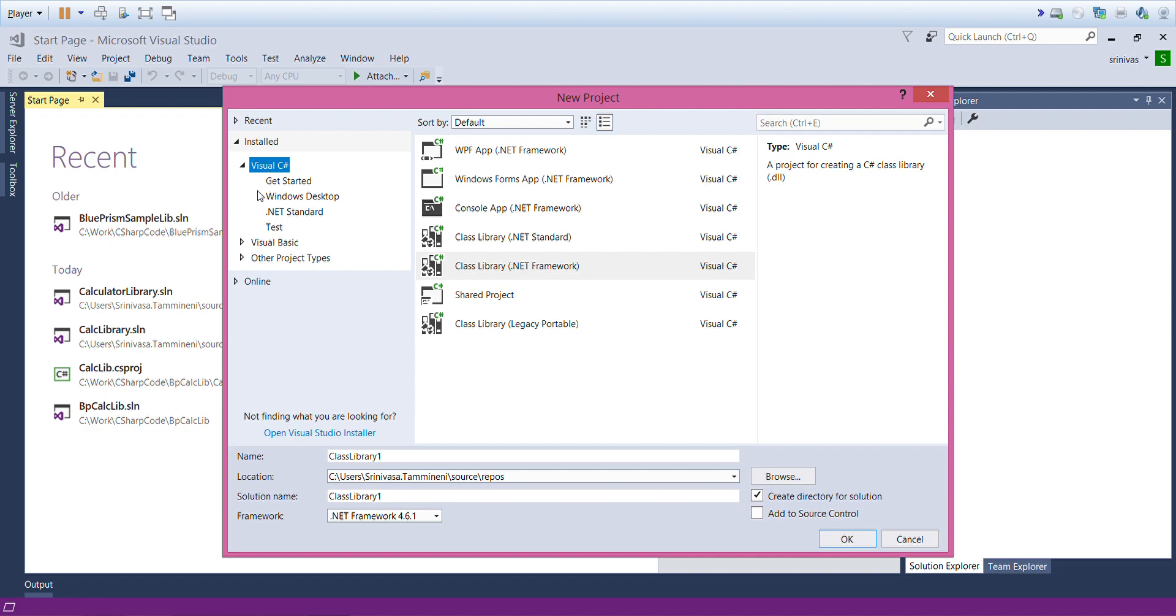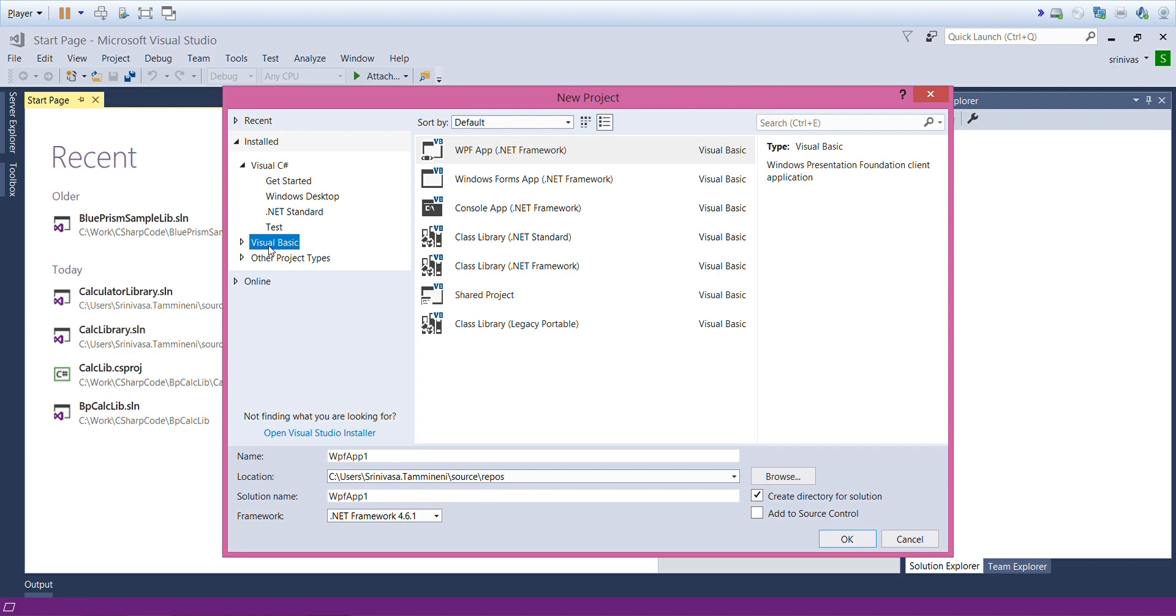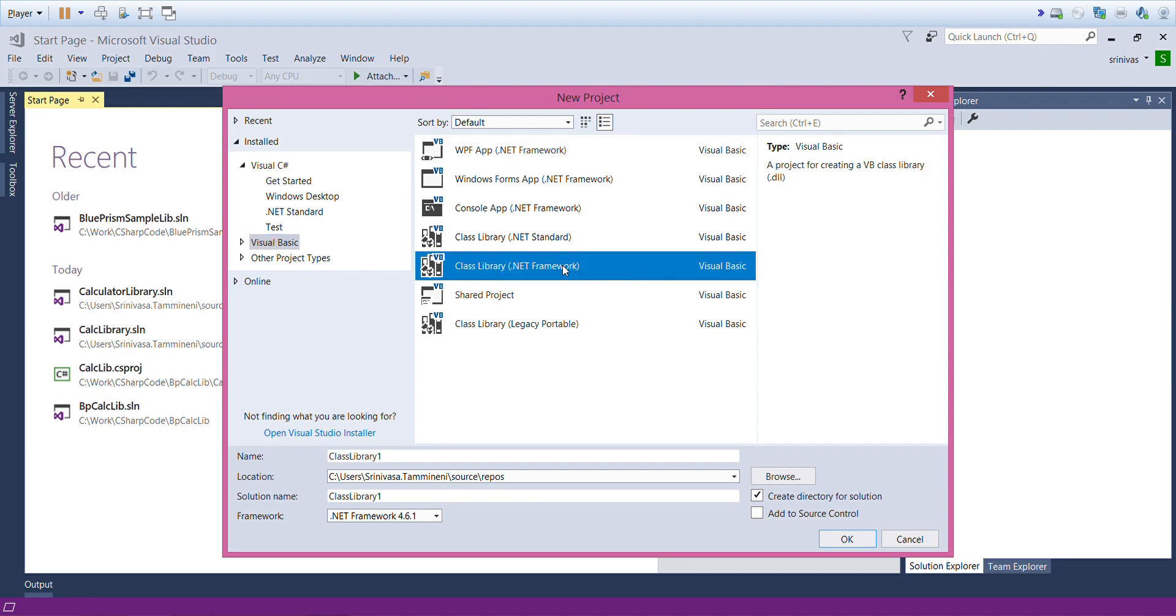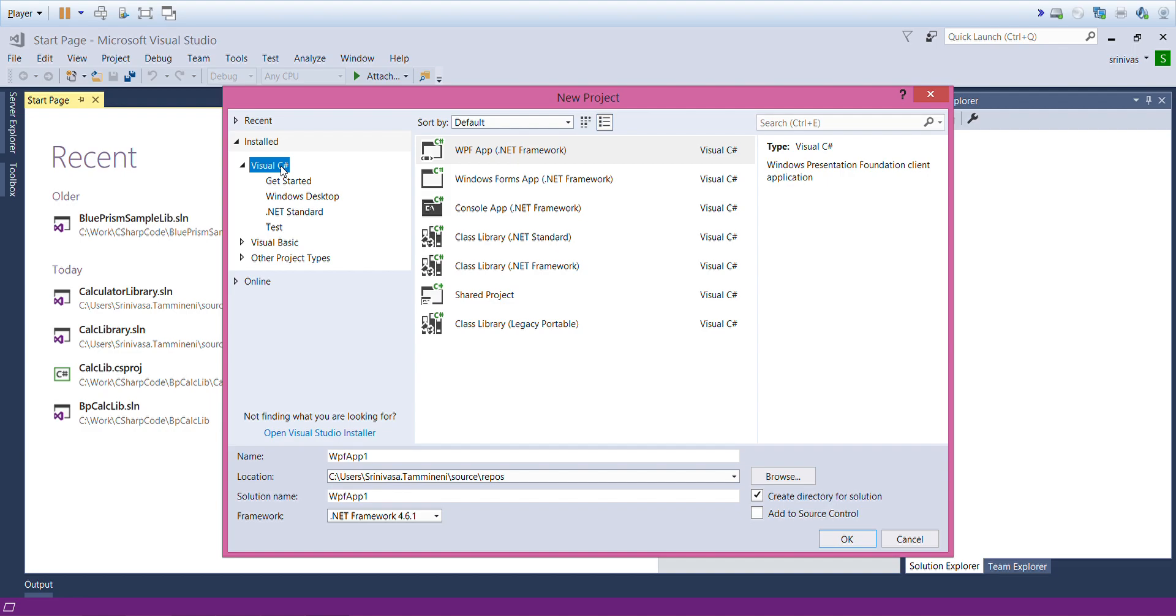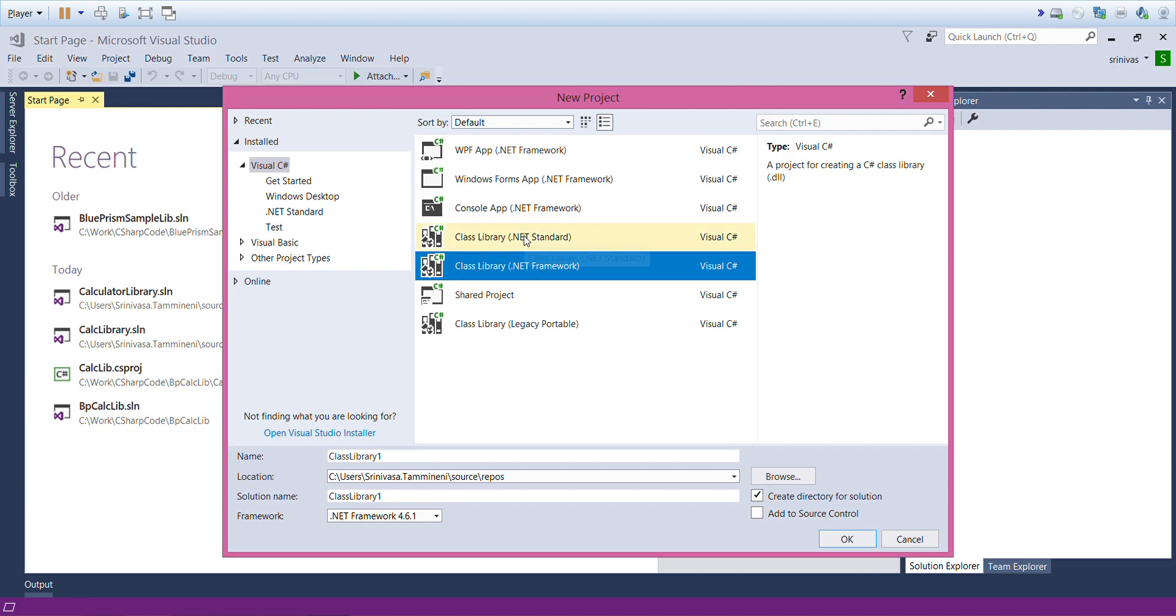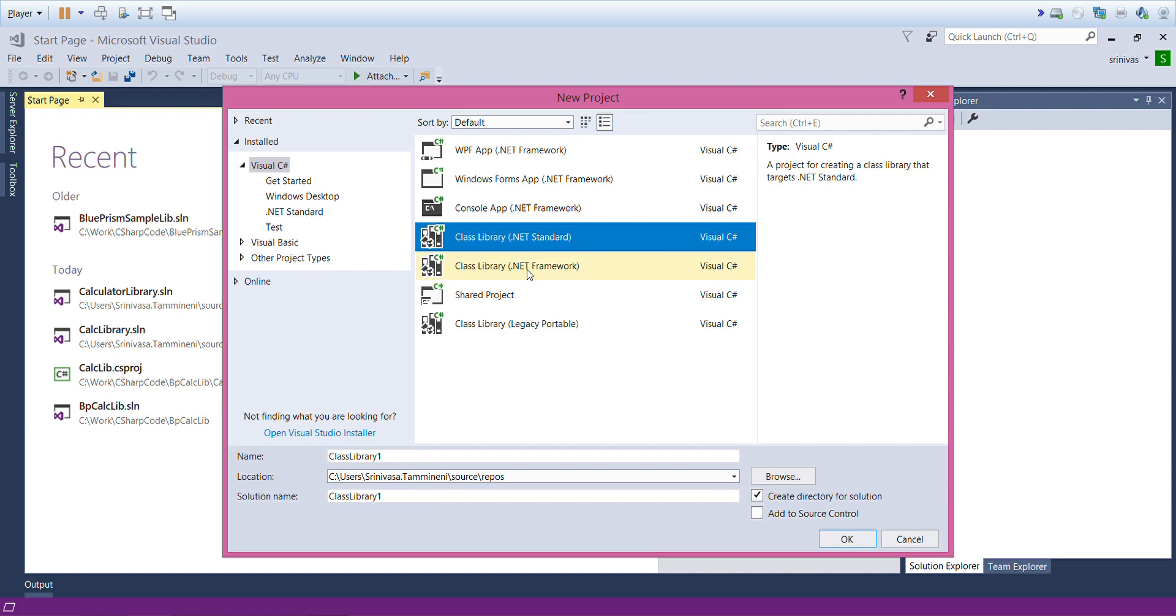I have selected Visual C#. If you want Visual Basic, you can select Visual Basic class library .NET Framework. For Visual C# I have selected Class Library .NET Framework. It should not be Standard, it should be Framework.